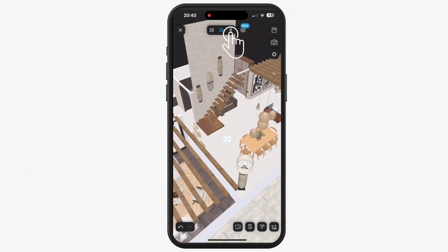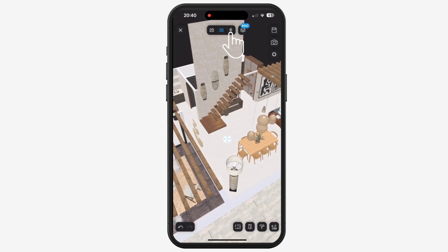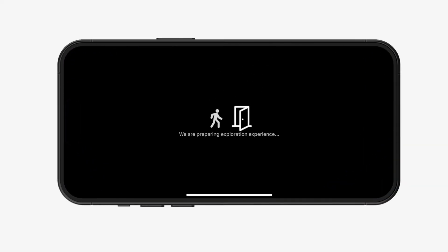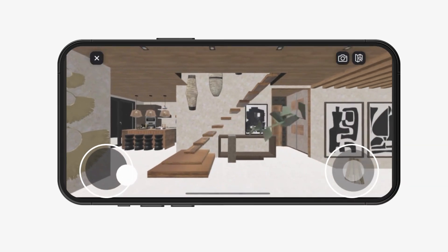Click on the first person view mode. Use the controls to move around your project.